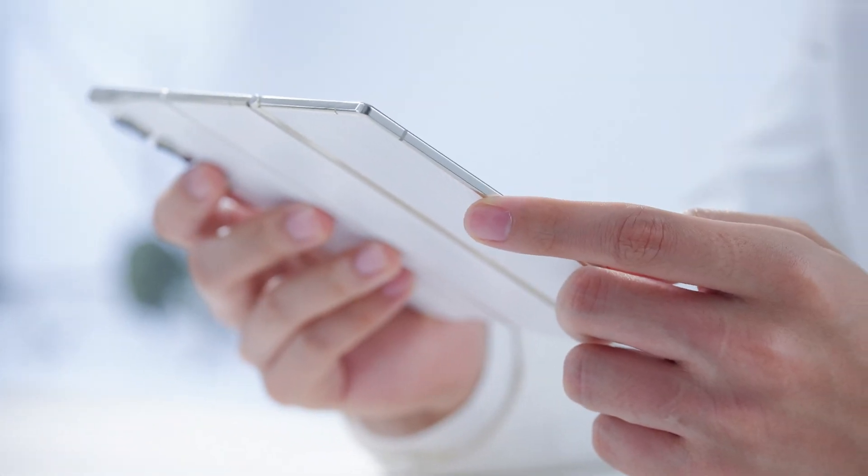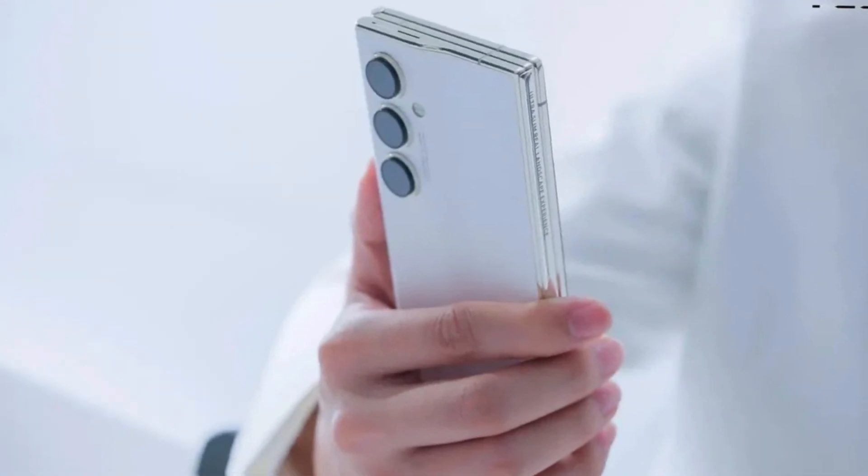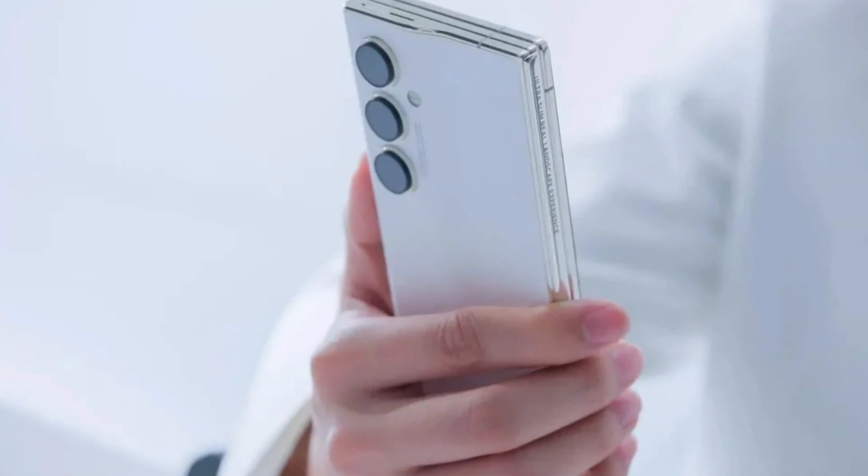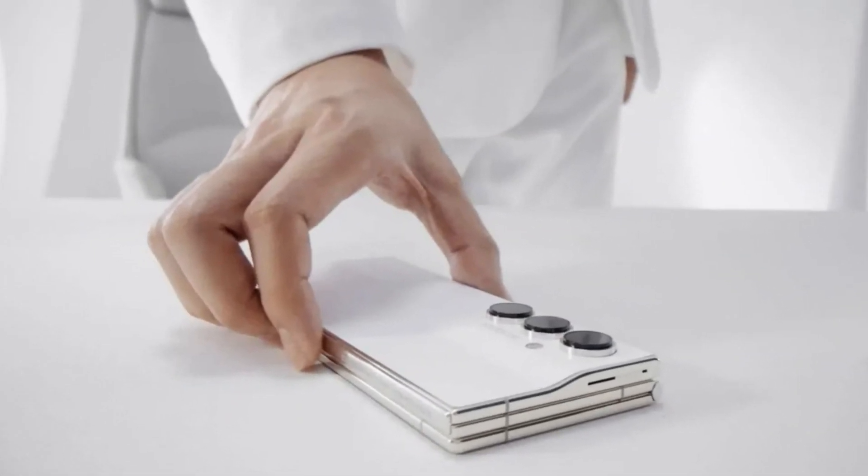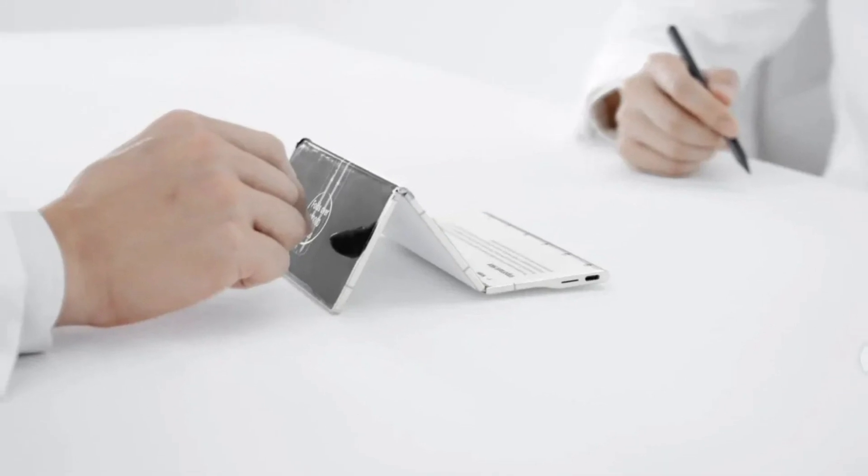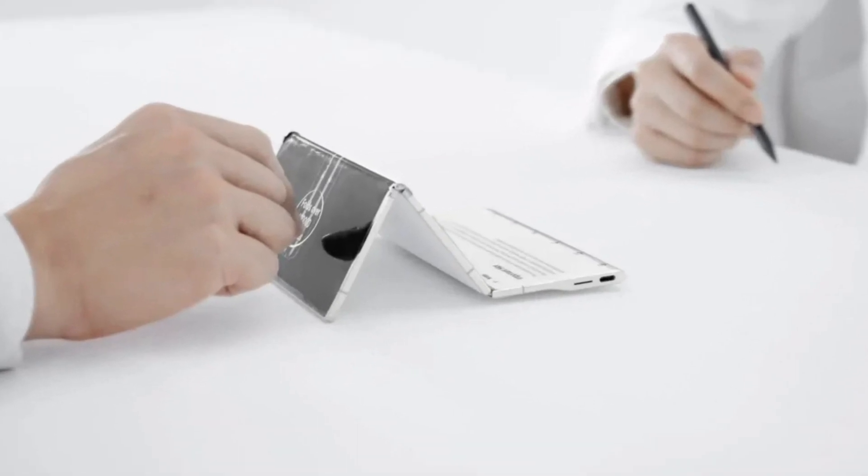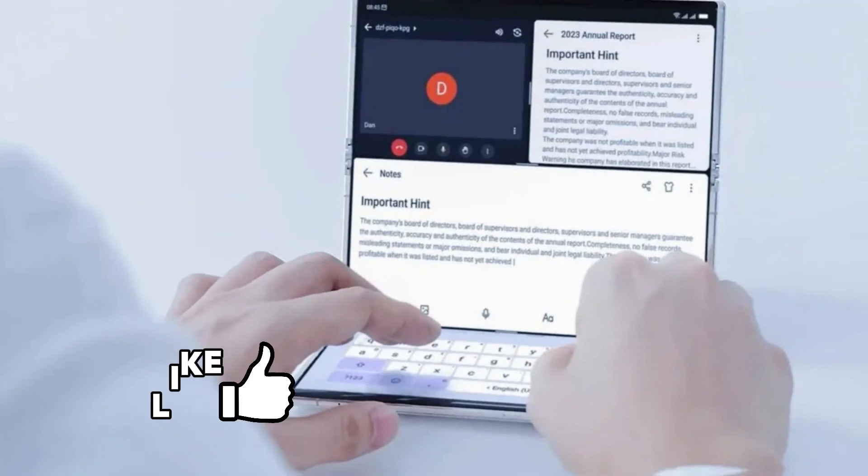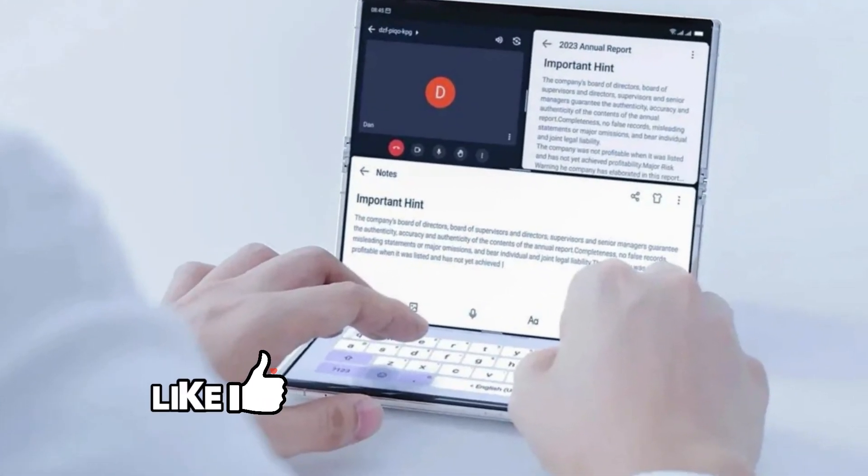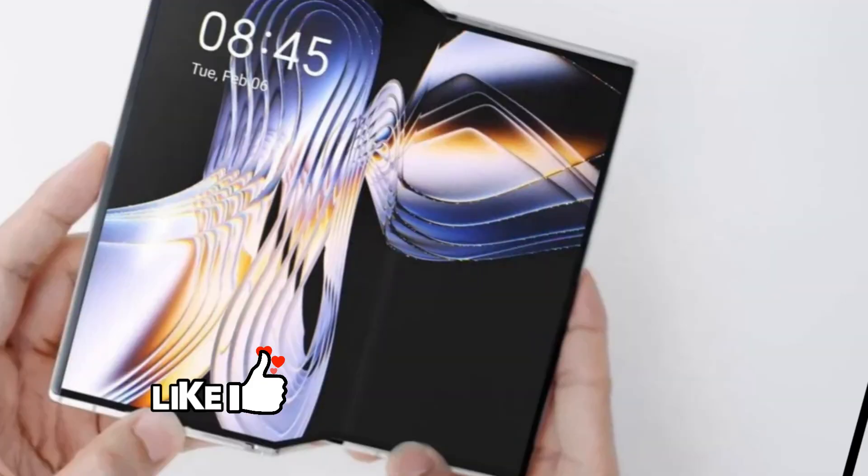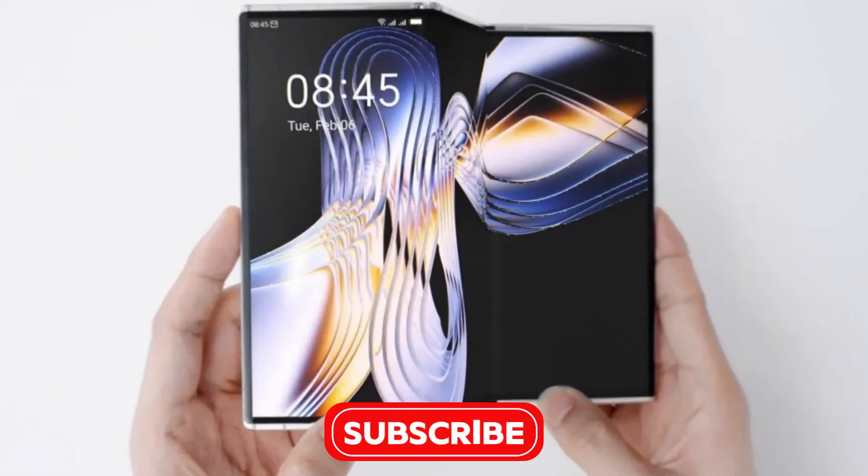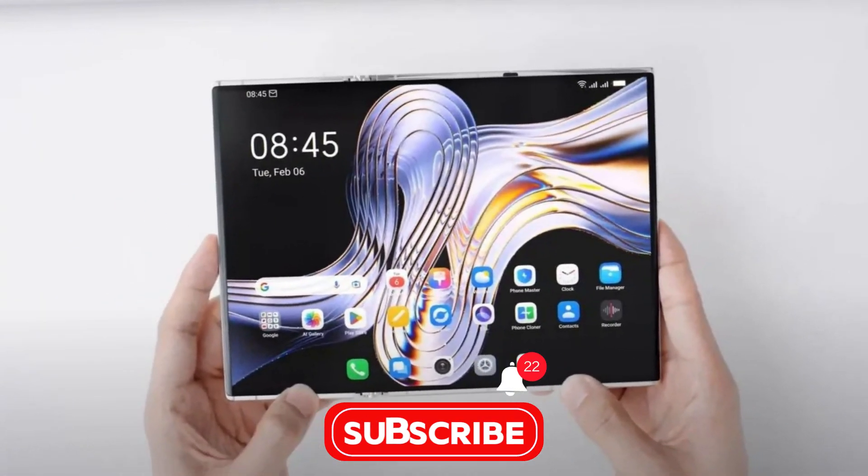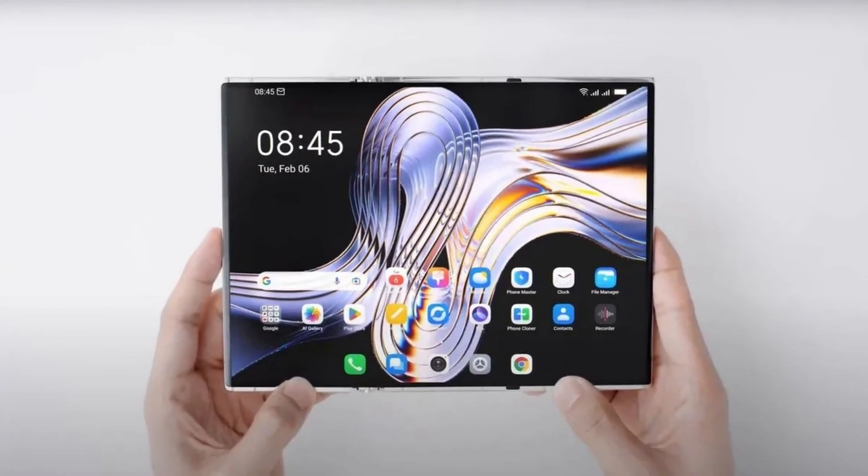Now, Techno hasn't given us an exact launch date for the Phantom Ultimate 2 yet, but this concept phone is giving us an exciting look at what the future of foldables could be. What do you think? Is this the future of smartphones? Let us know in the comments below, and don't forget to hit that subscribe button for more tech updates.